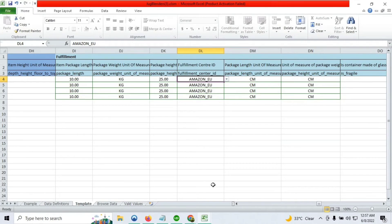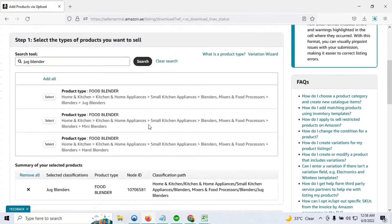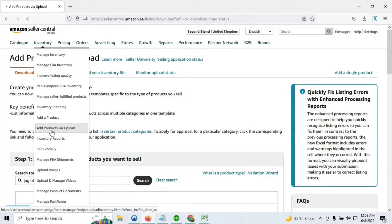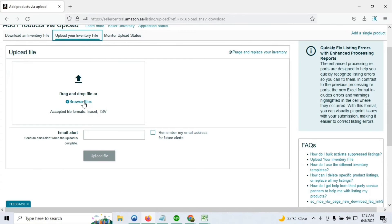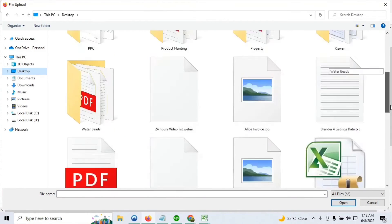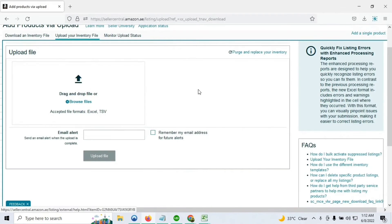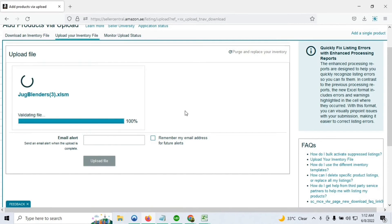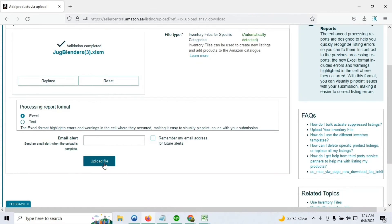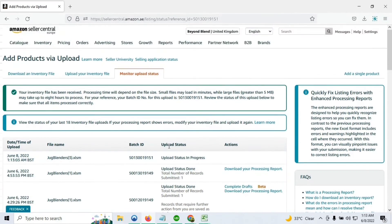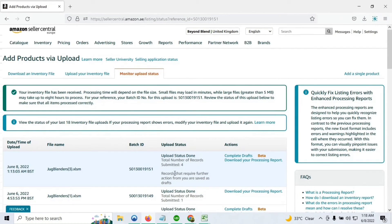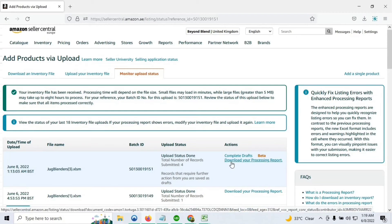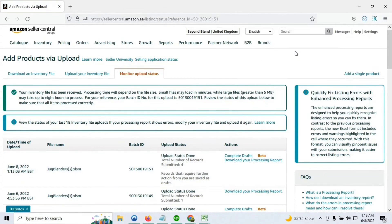From Inventory, click Add Product via Upload, then Upload Your Inventory File. Upload the Excel sheet or flat file you've updated — click Browse File, select the updated file, then click Upload File. Wait a couple of minutes for the flat file to show progress. Amazon came back with some fixes required, which is very likely to happen in your case as well. Download your processing report and open it to see what issues Amazon says need to be fixed.